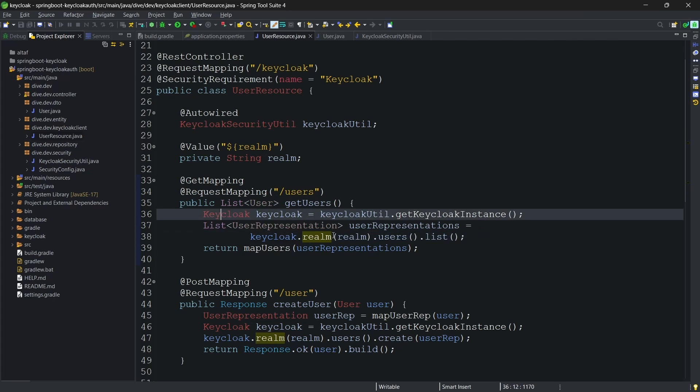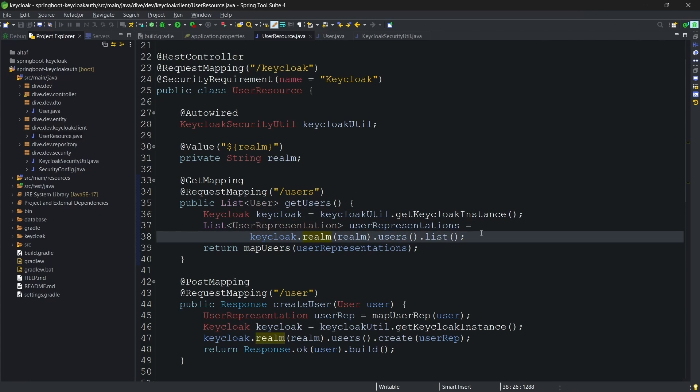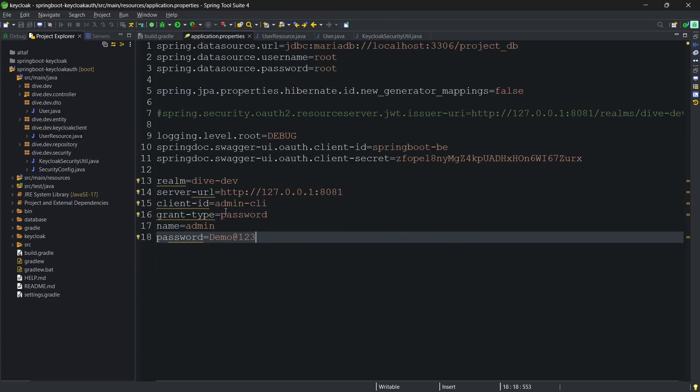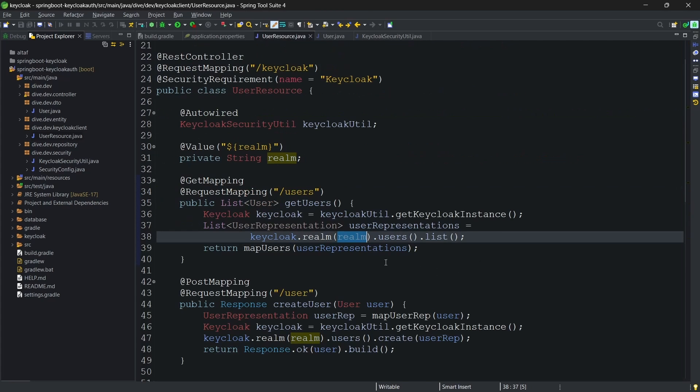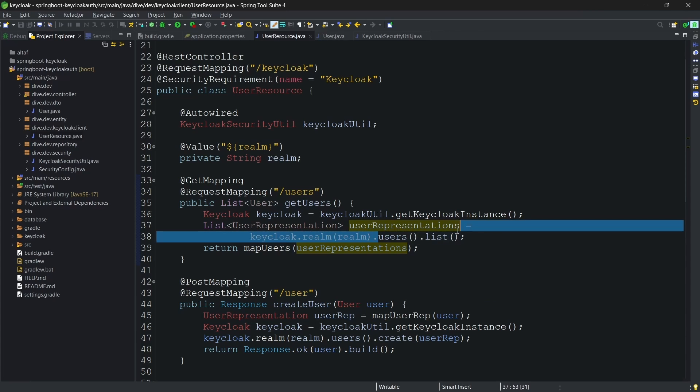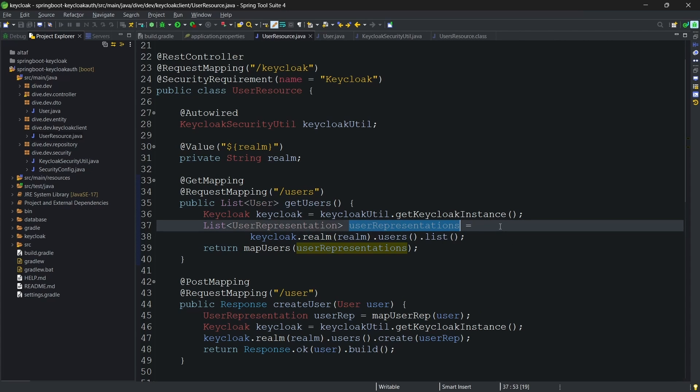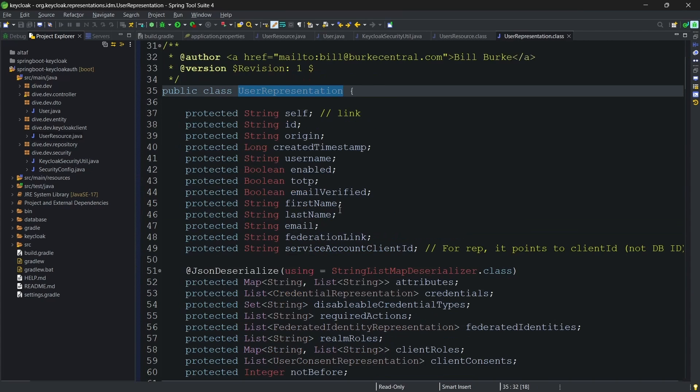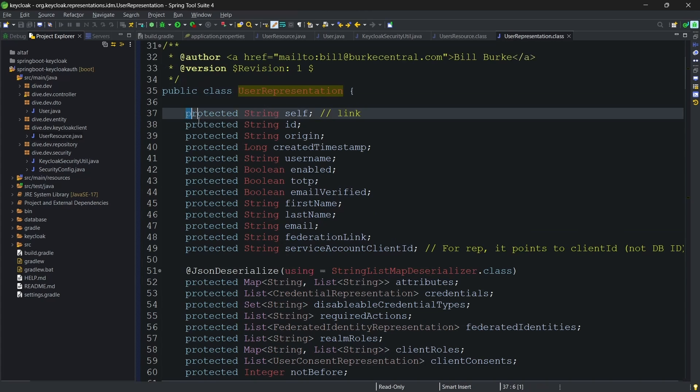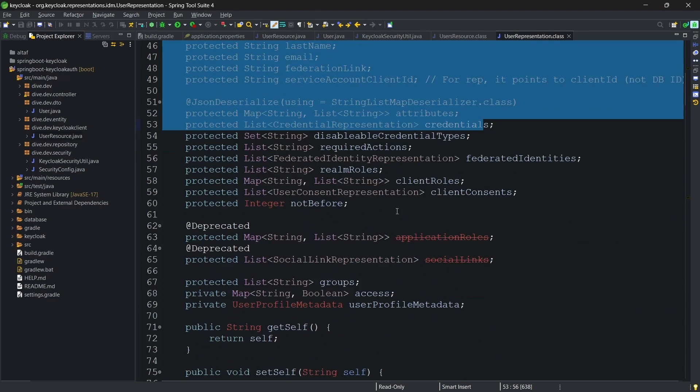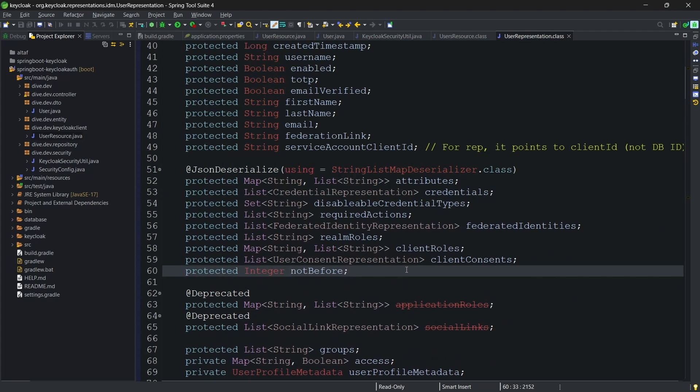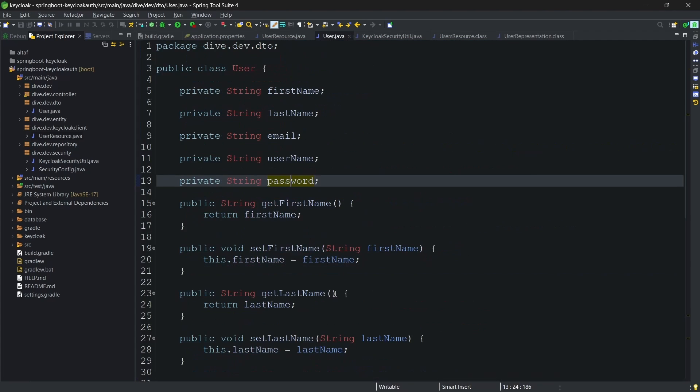To fetch the list of users, what I am going to do is just get the instance of the keycloak and keycloak.realm.users.list. If you see, this object has several objects and internal objects. Keycloak.realm with the realm name, and our realm name here is dive-dev, which means we are telling to go to the keycloak's realm for this realm and fetch the list of users. Once this is called, it returns the list of user representations. The user representation has several properties, and we do not need all of these properties to be made aware to our user. And that's the reason we have created this user DTO.